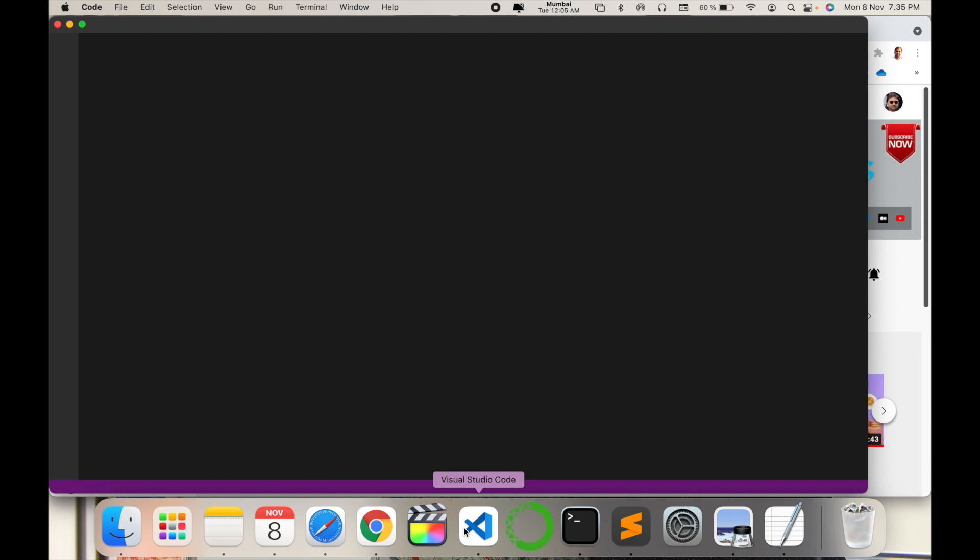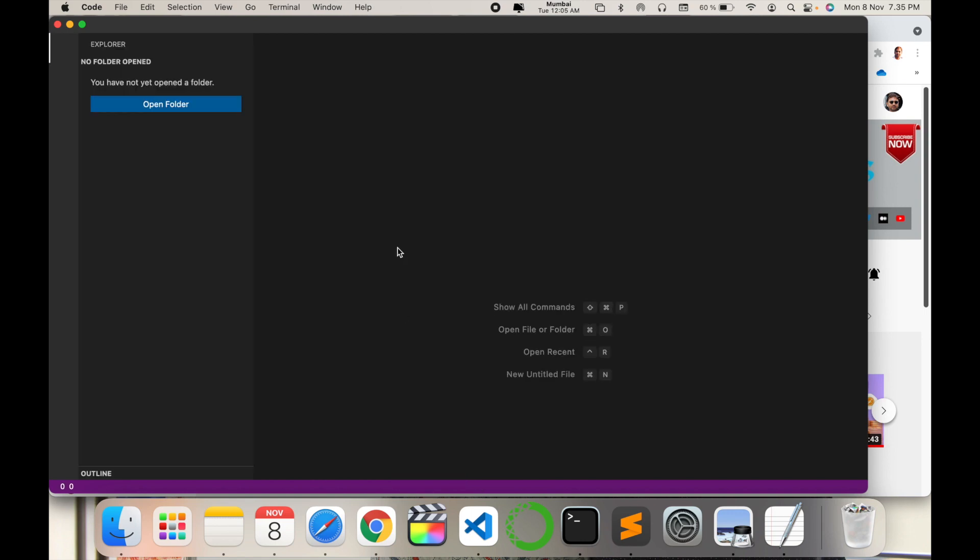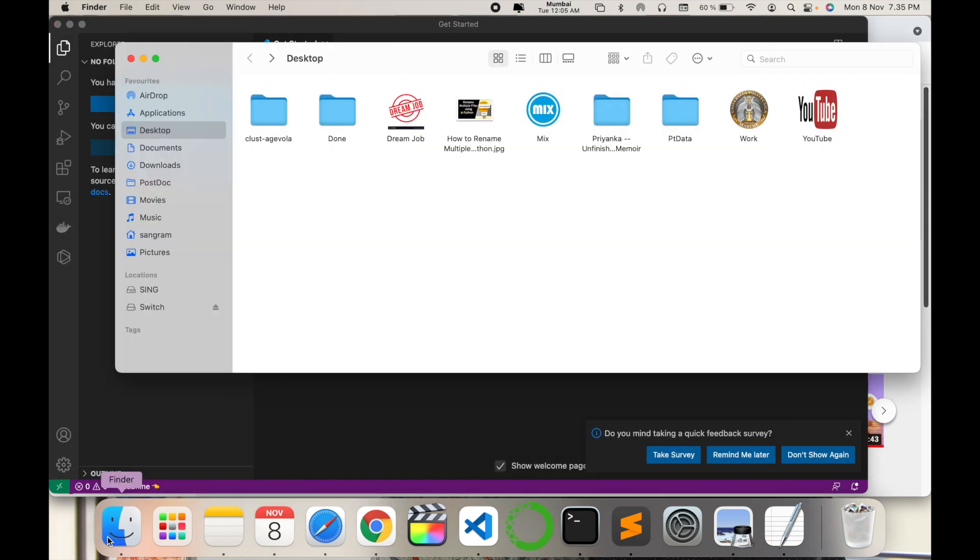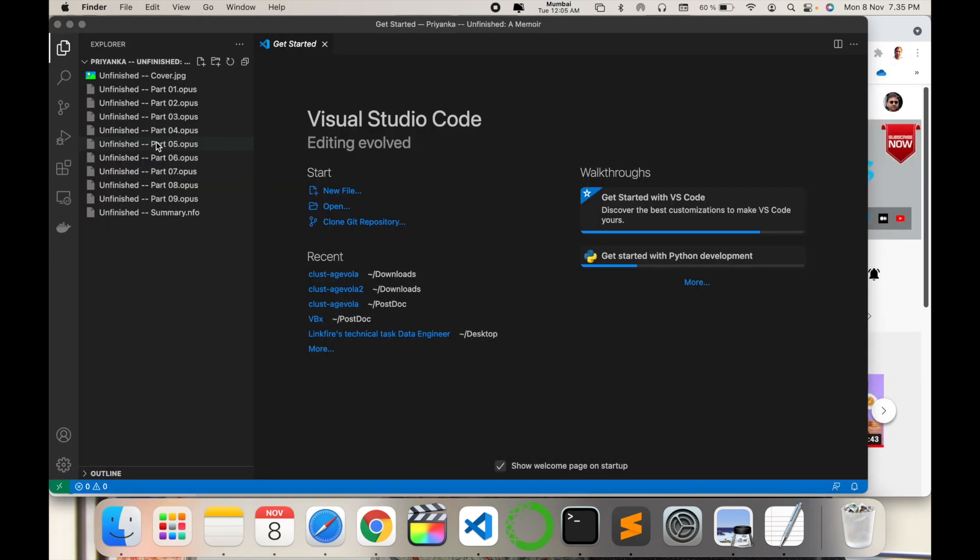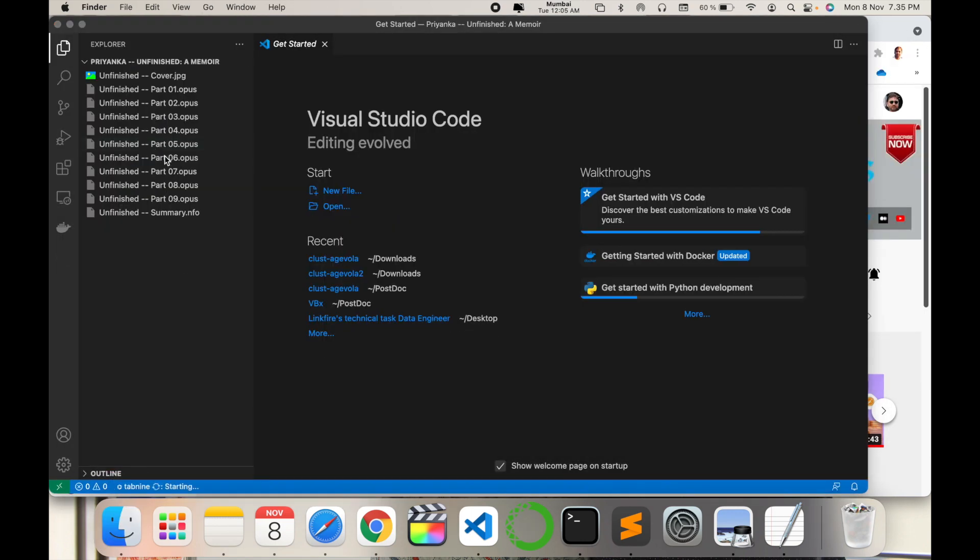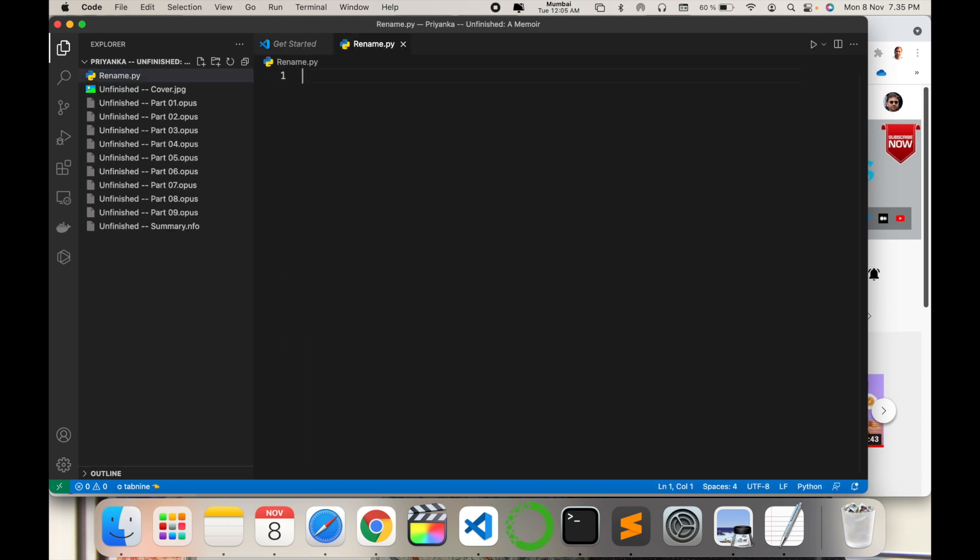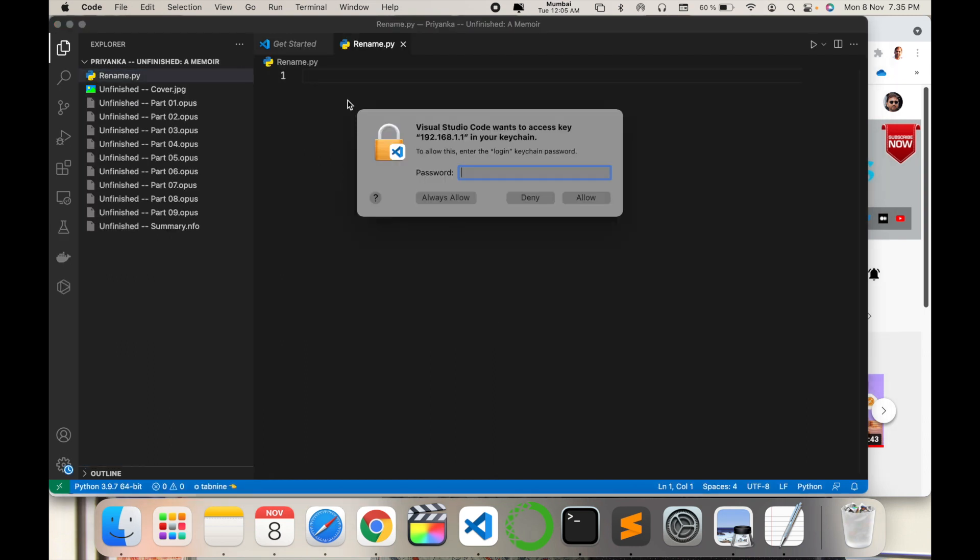You can use any type of editor. It's a simple way. I open this folder here. Now the folder is available. Now I select one file here, rename.py. .py is a Python extension.